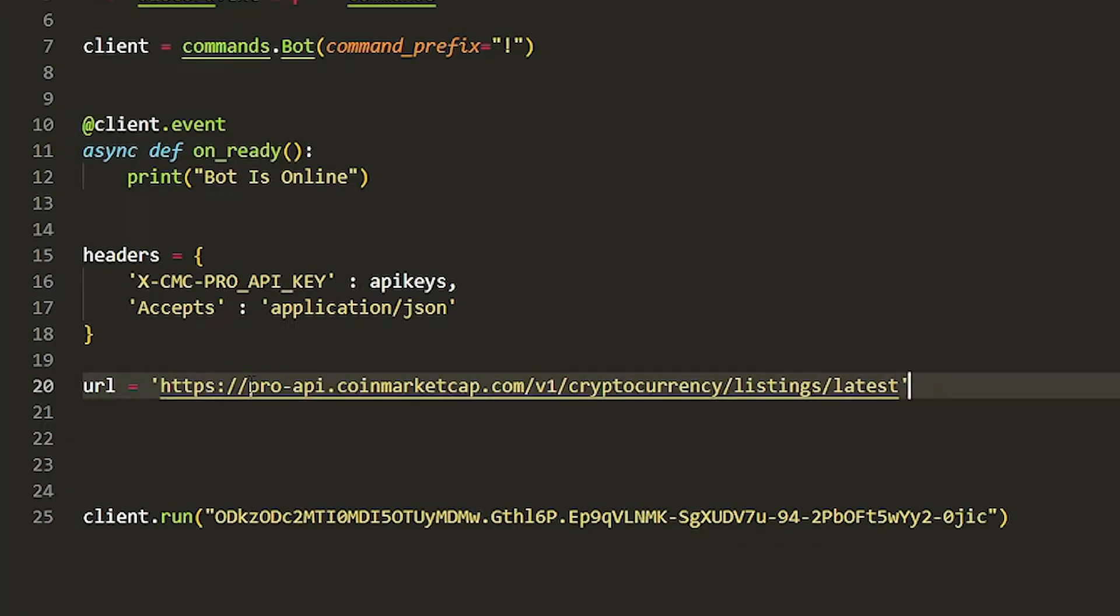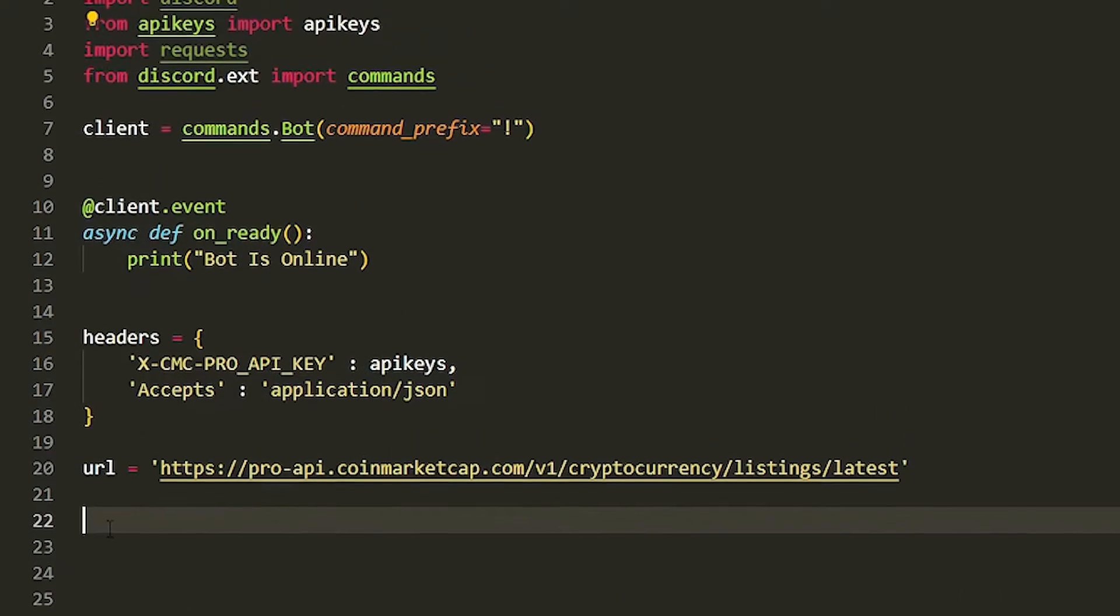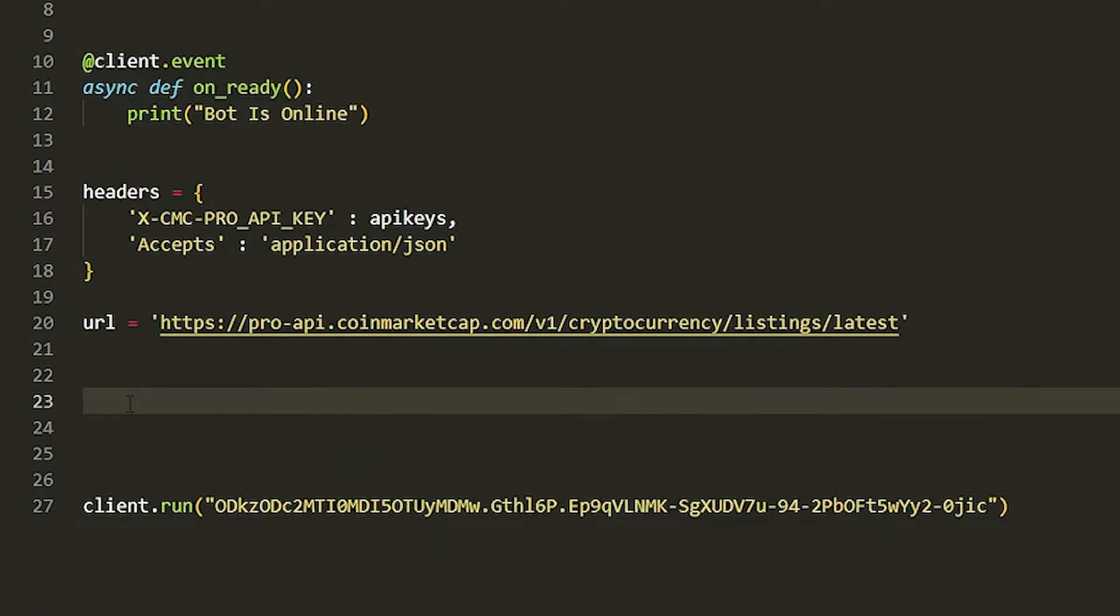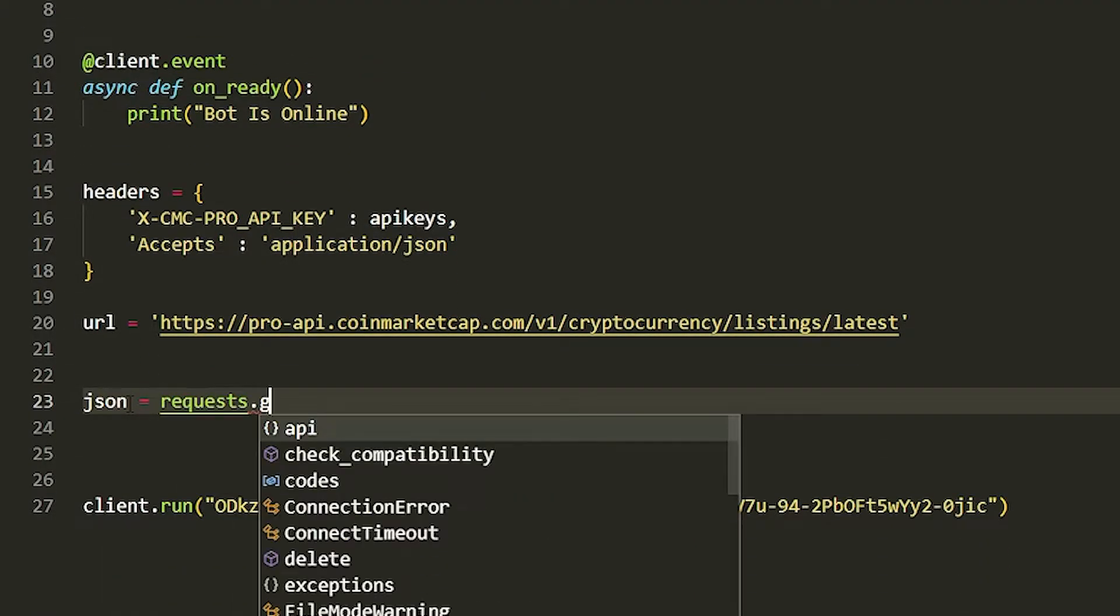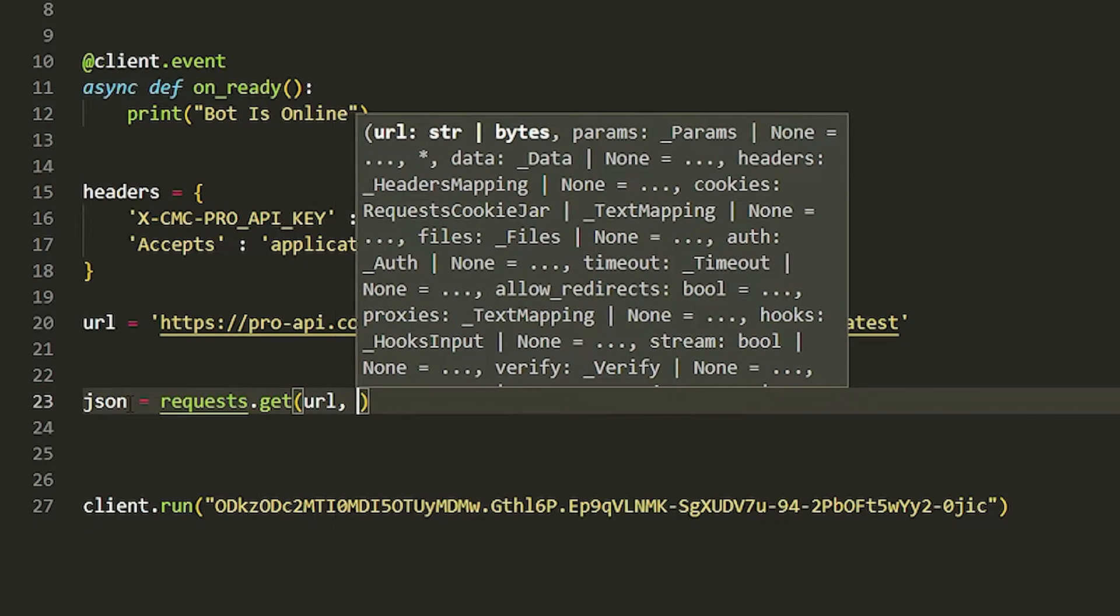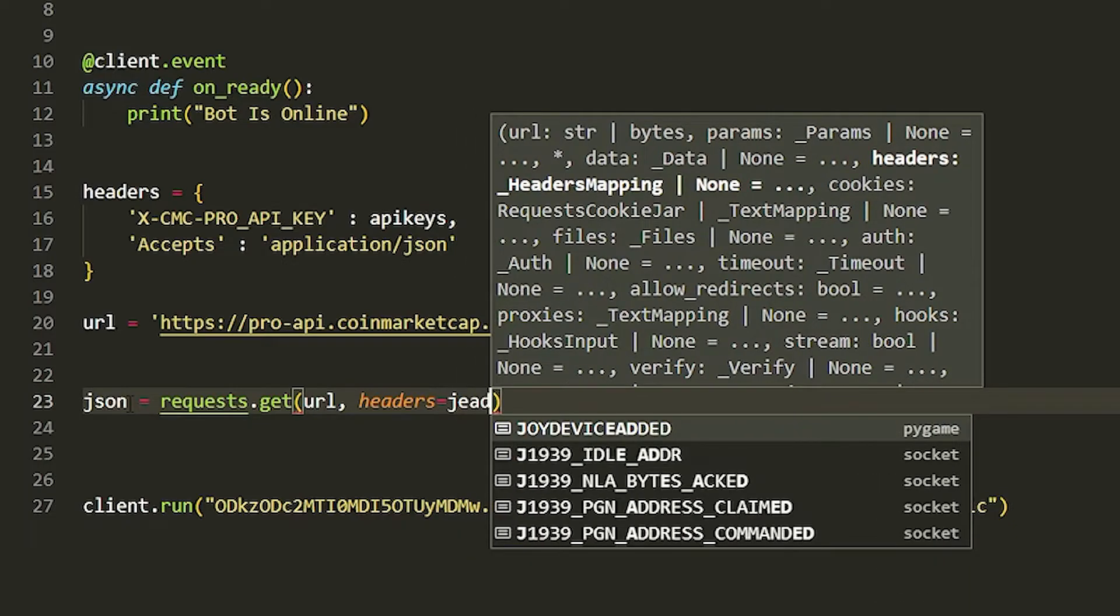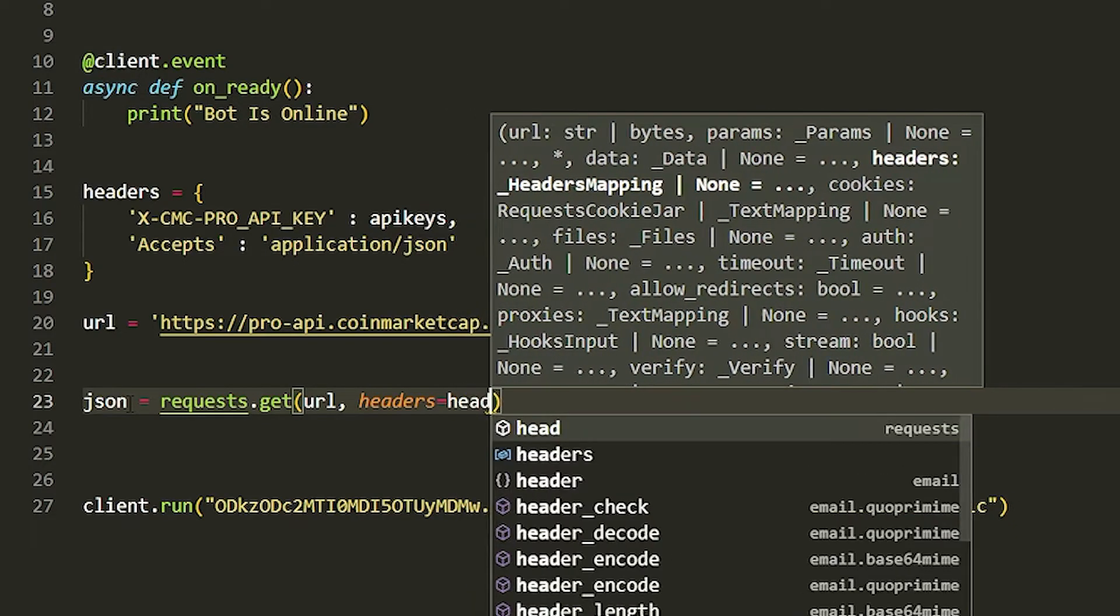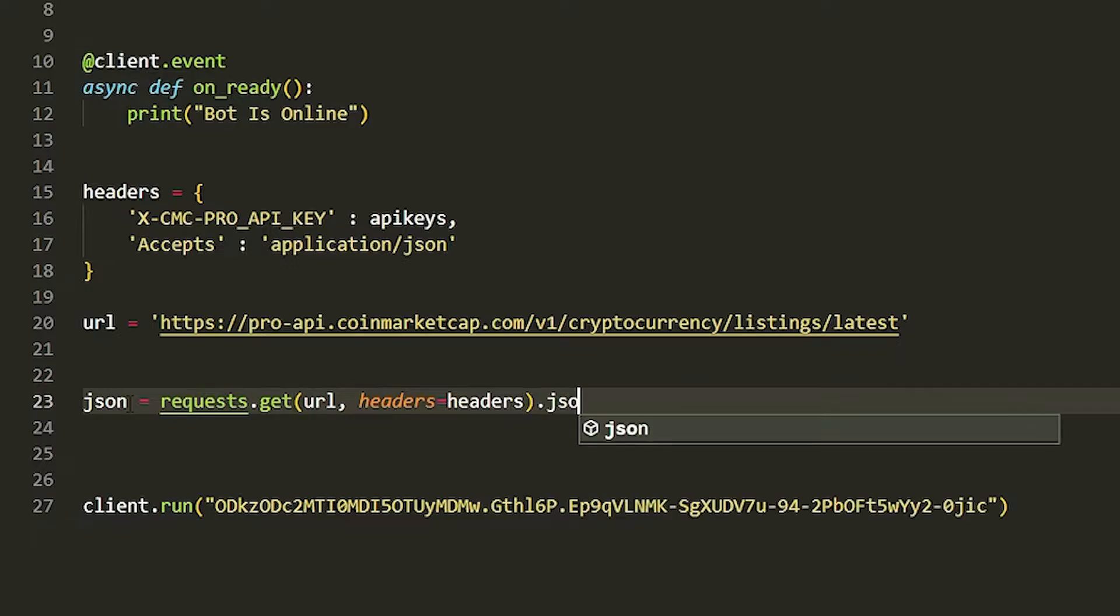That should be that for the URL. Now we're going to have to use JSON to grab it all. Make sure you import requests, by the way, otherwise this won't work. Do json equals requests.get, and then we're going to get the URL and then we're also going to get the headers.